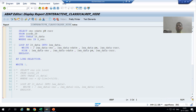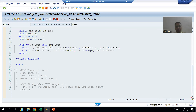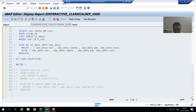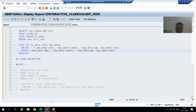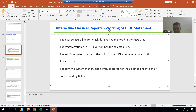Hello everyone, we will continue the interactive classical reports. We are covering the HIDE statement and in the previous videos we understood what the HIDE statement is, written the logic for it, and covered the important difference between SY-LILLI and SY-LINNO.